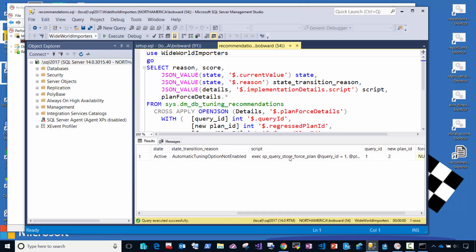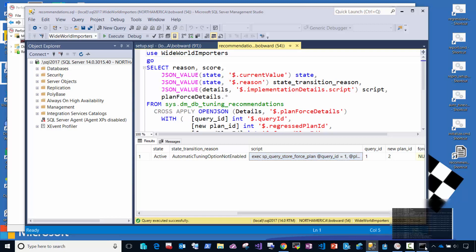And you can go here to the script column and run this script to actually revert back to a previous plan where the performance was good to correct the problem. But you did get some interruption perhaps in an off hour situation. You will do it quickly because we were able to identify the recommendation, but it did take some time.